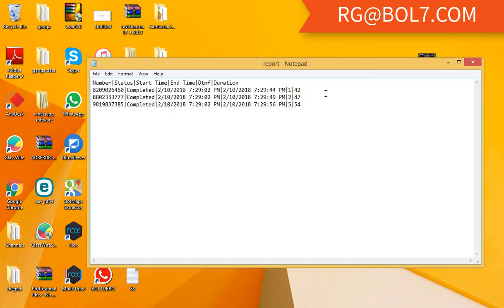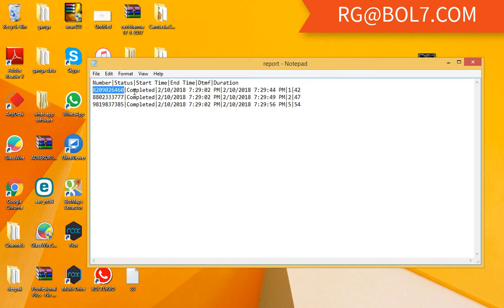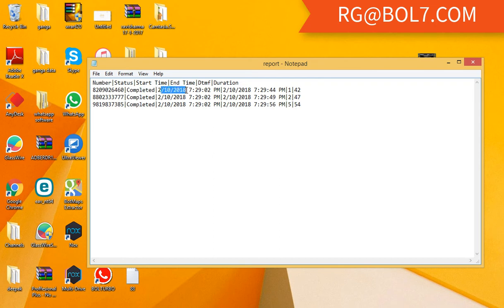This is the format of the report. We can also get it in Excel format - we can convert it into Excel format also. This is the number, this is the status: completed. This is the time at what time the call was made.